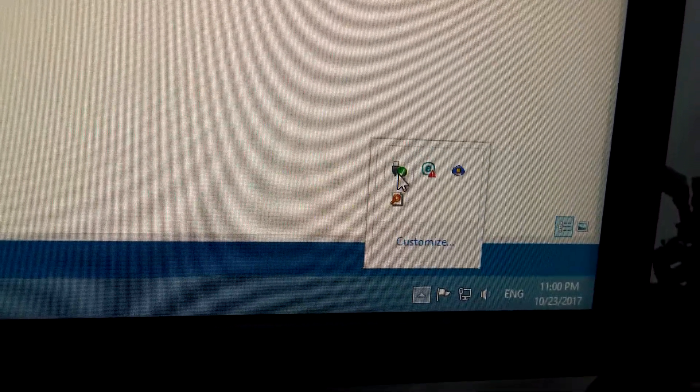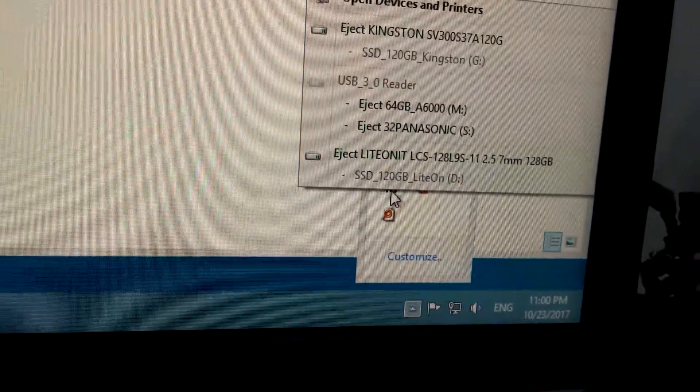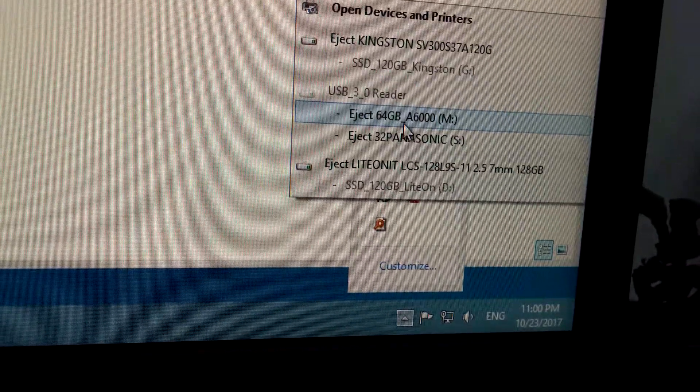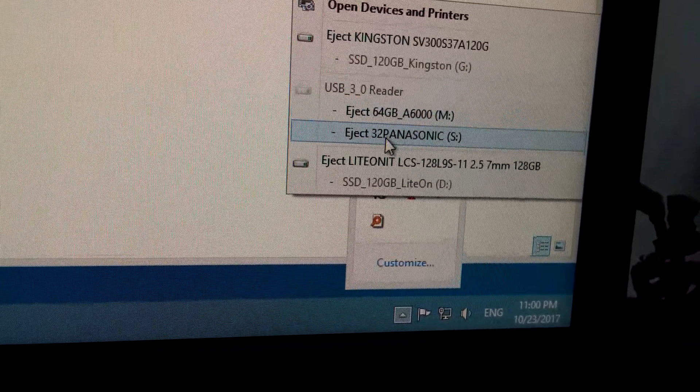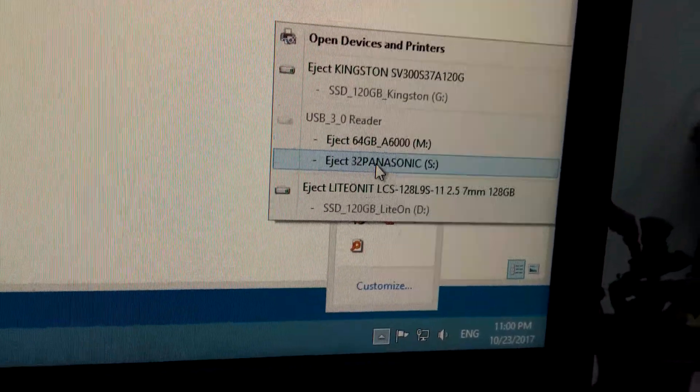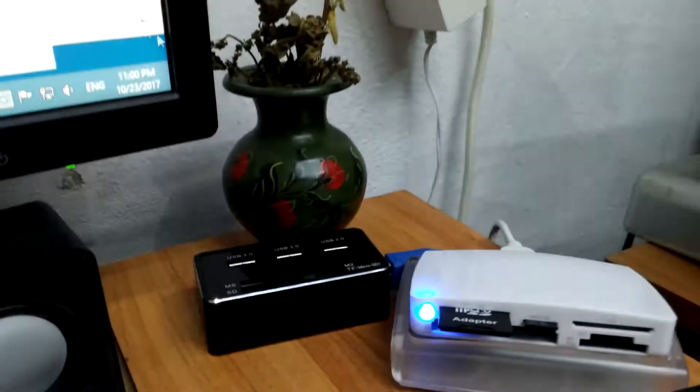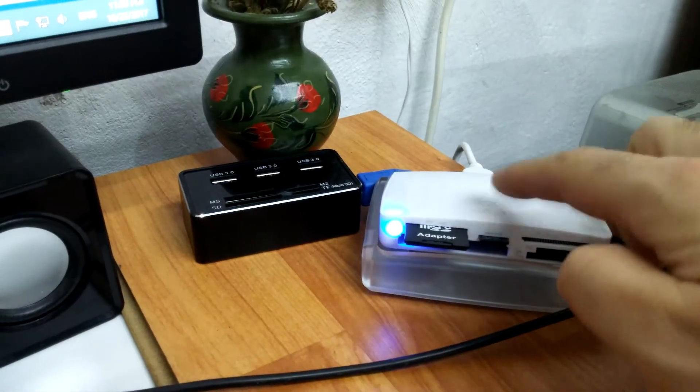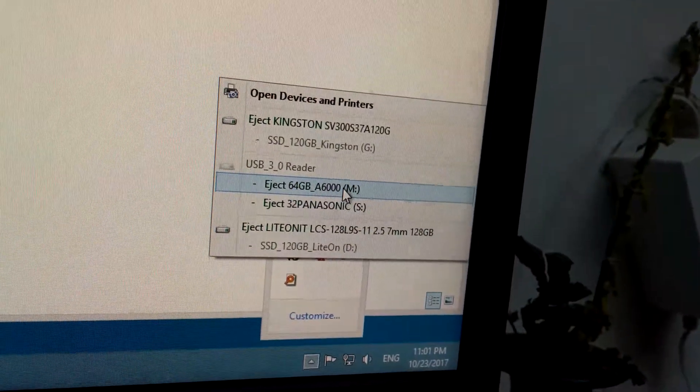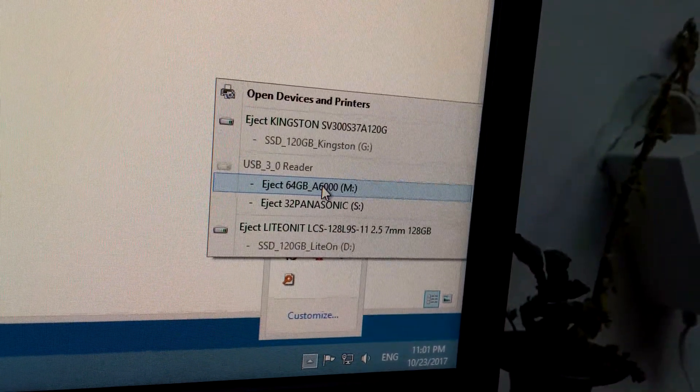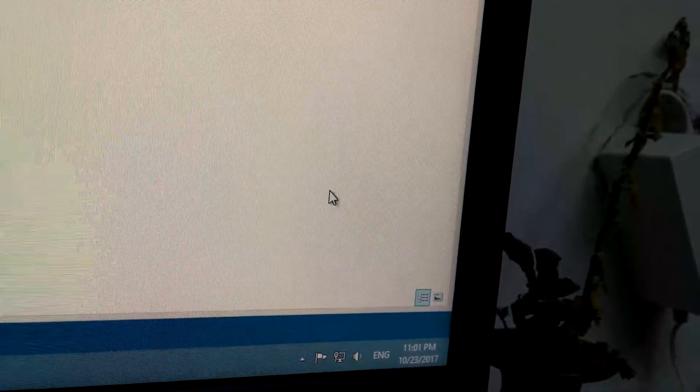Let's right click on that one. I have a 64 gigabyte card and a 32 gigabyte card inside this card reader. So these have to be those cards, so I'm going to click on this one to eject the 64 one.